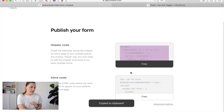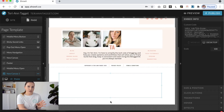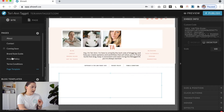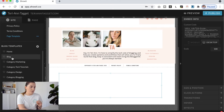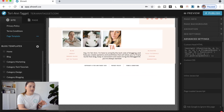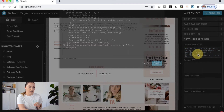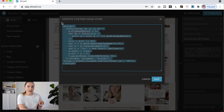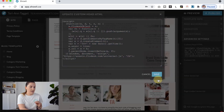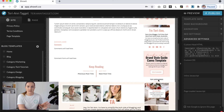To do that, we need to come back into Flowdesk and copy the header code once again, then come back to ShowIt. We need to access the single blog post template within our WordPress templates — you can see here the Single Post Template, which is the template used to create the layout for our blog posts. You want to make sure that you've embedded that header code within the Custom Head HTML of that single post template, then hit Save. That's going to allow Flowdesk and ShowIt to talk to each other on that particular page.